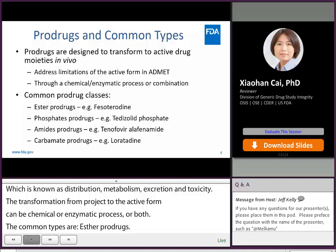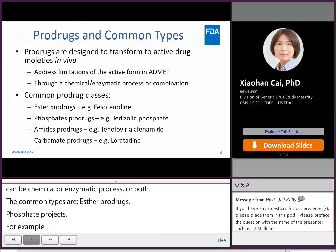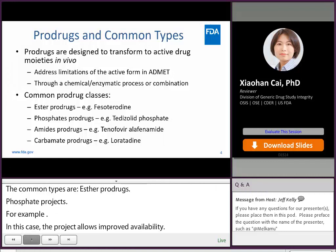Amide pro-drugs — for example, tenofovir alafenamide — where the design allows enhanced intracellular targeting of the active drug. Carbonate pro-drugs — an example is loratadine.